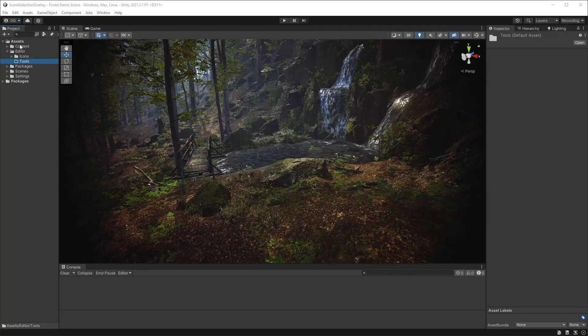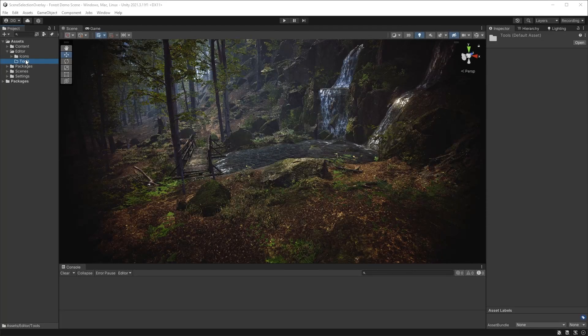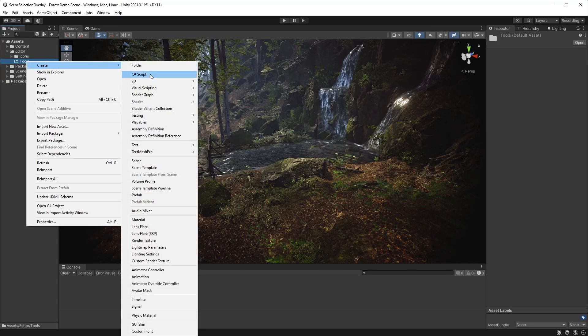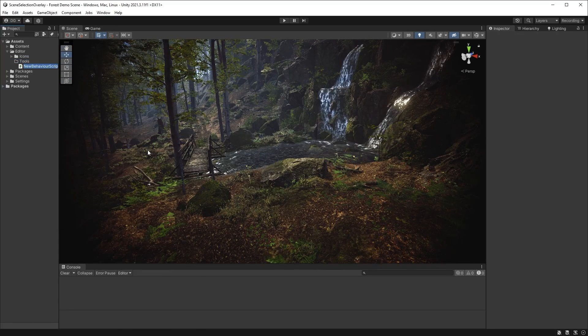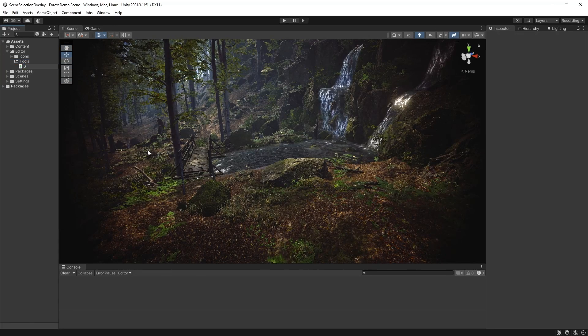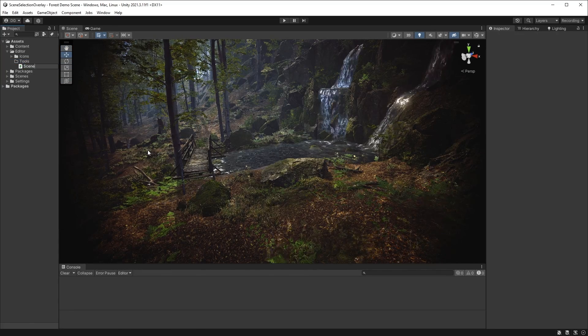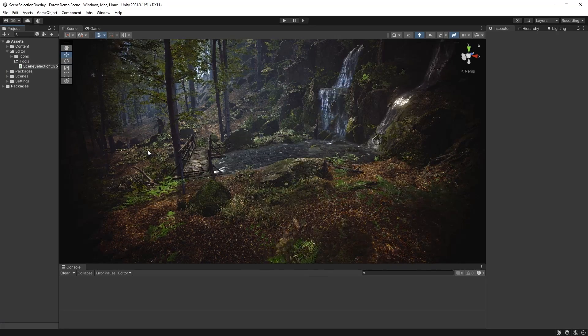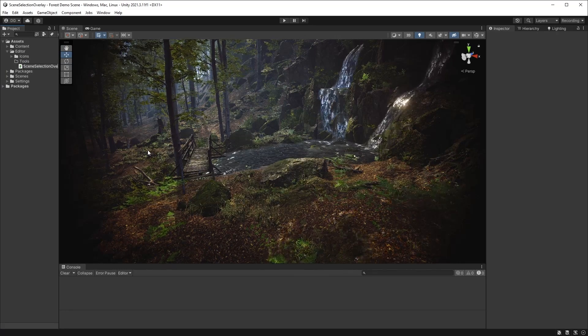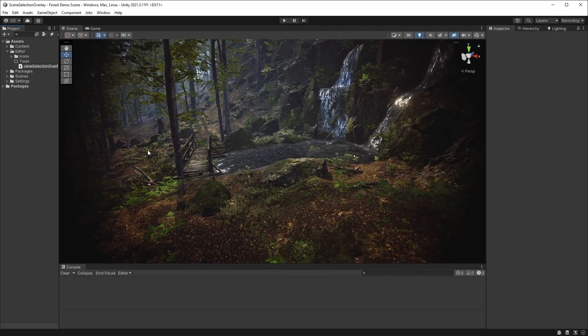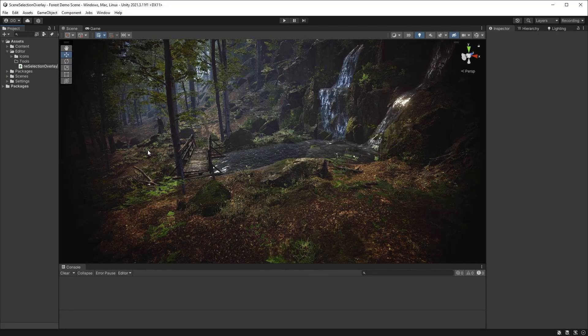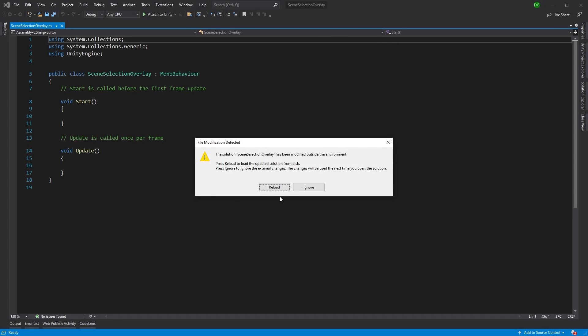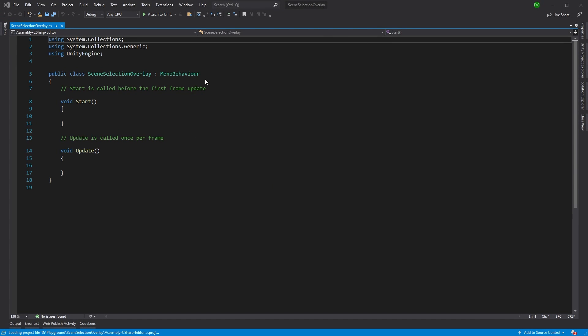So let's get to it. Now I have a tools folder under my editor folder and I'm going to create a C-sharp script and I'm going to call this Scene Selection Overlay. We're opening that up in Visual Studio.